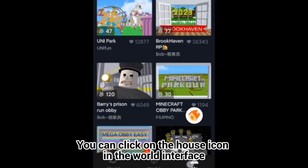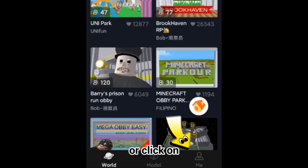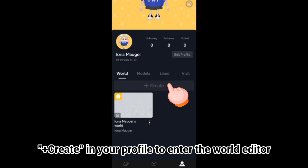You can click on the house icon in the world interface, or click on create in your profile to enter the world editor.